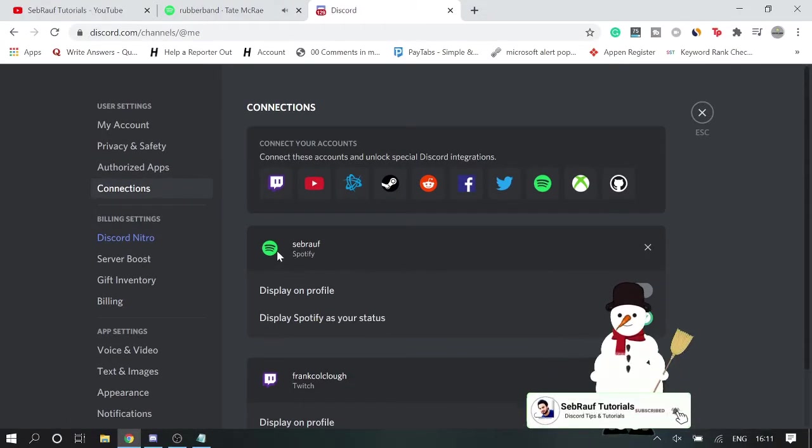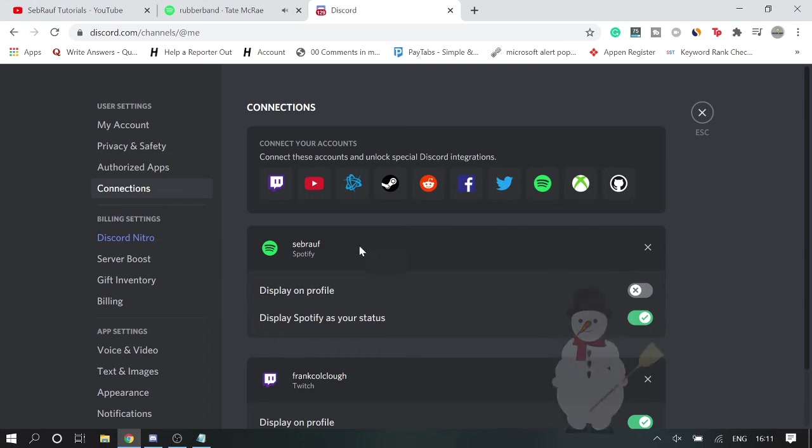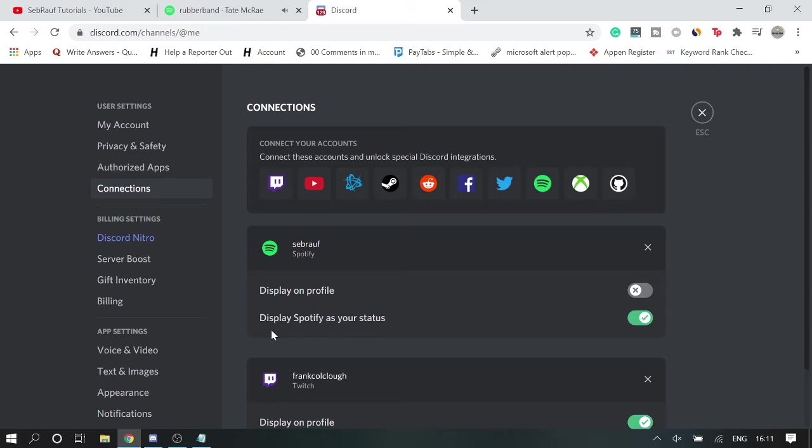Once done, you will be seeing that it's been connected to your dashboard on the Connections. Now if you want to show other people what you are exactly doing on your status, like if you want that people can see that you're listening to Spotify, then you make sure that this option has been checked.